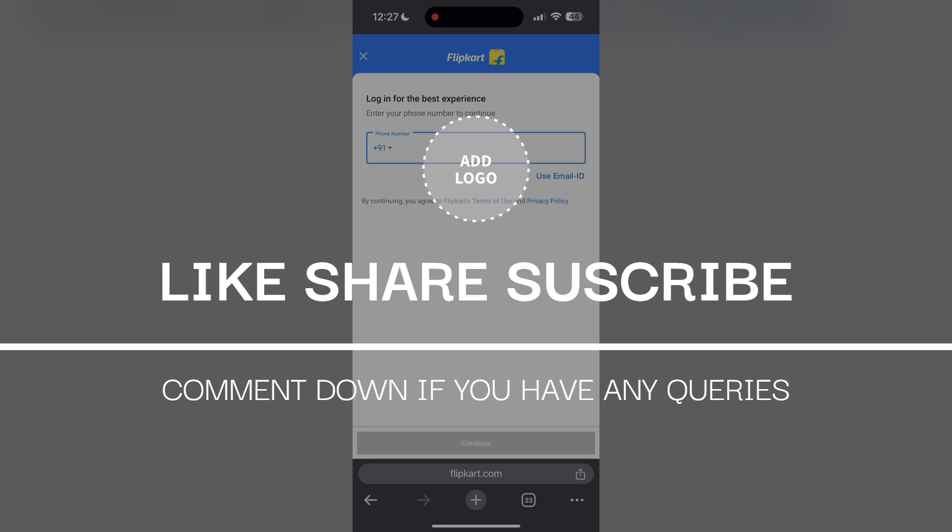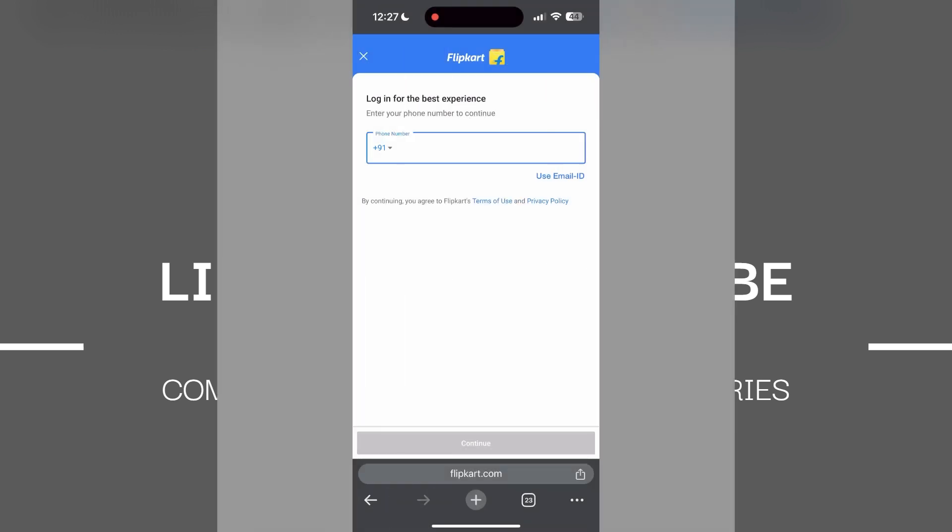below. Do not forget to like and subscribe for more helpful tips and tutorials. Thank you for watching.